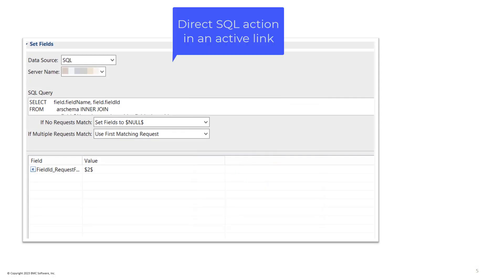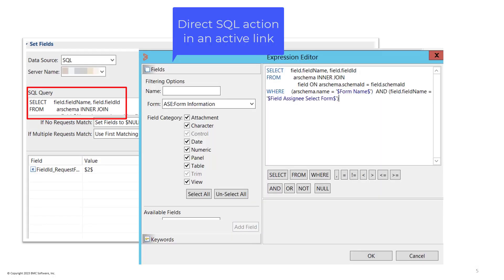Here, the Direct SQL action in an active link shows the SQL query in the set field action.